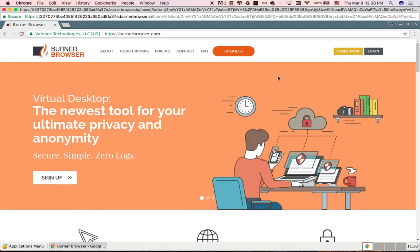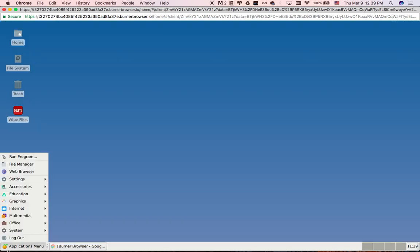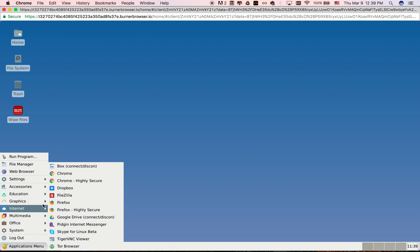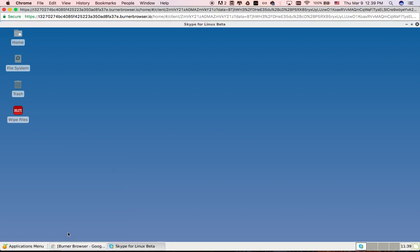Nice. For communicating, you have Skype available. Let's see how it works on Burner Browser.